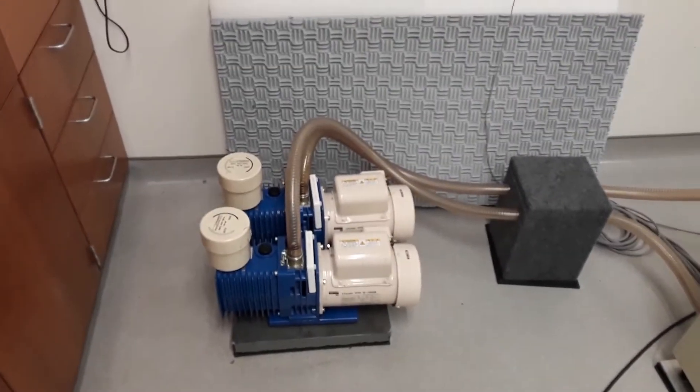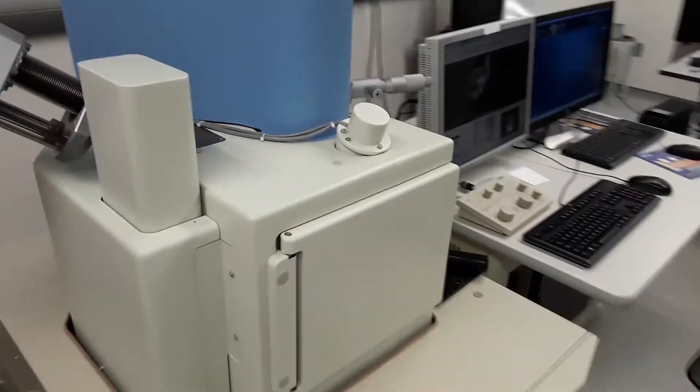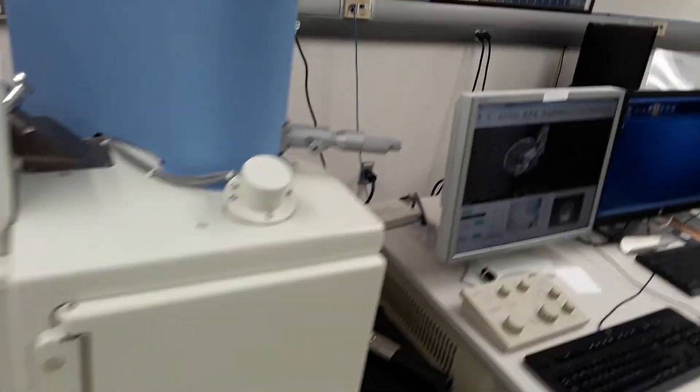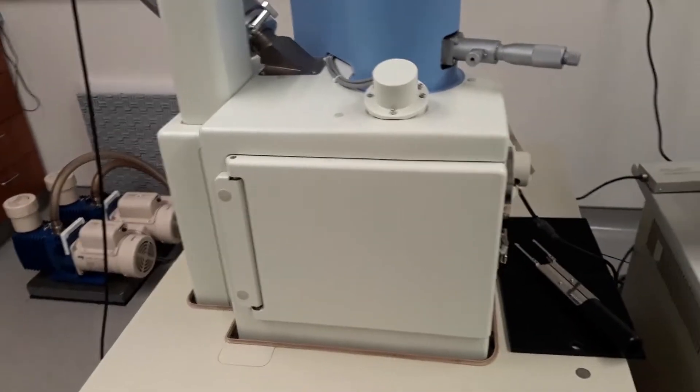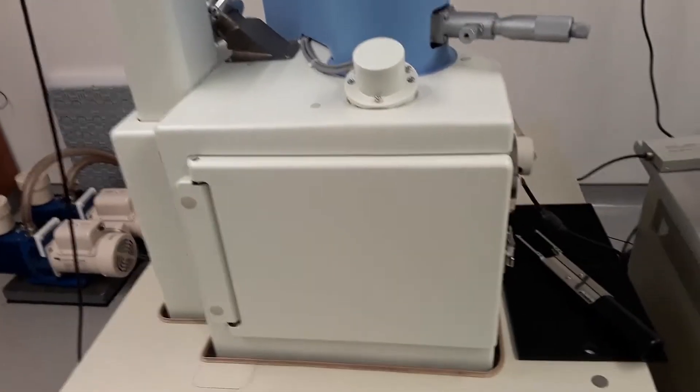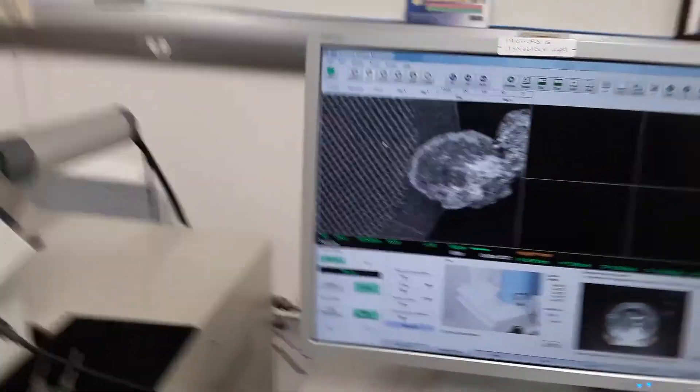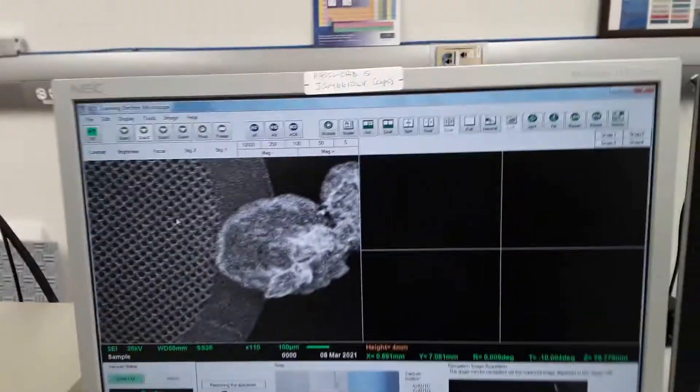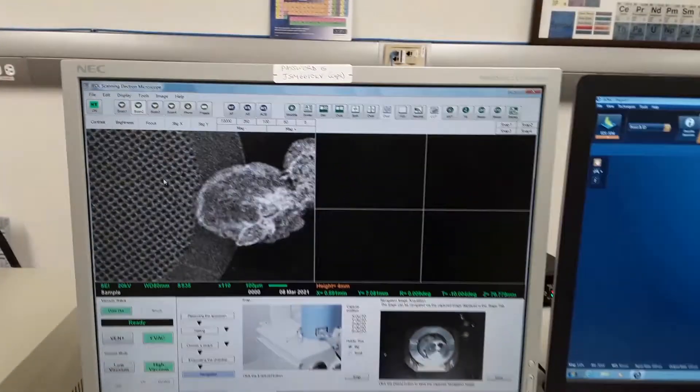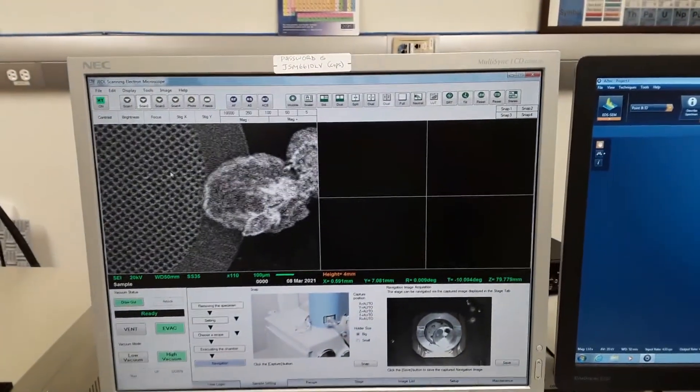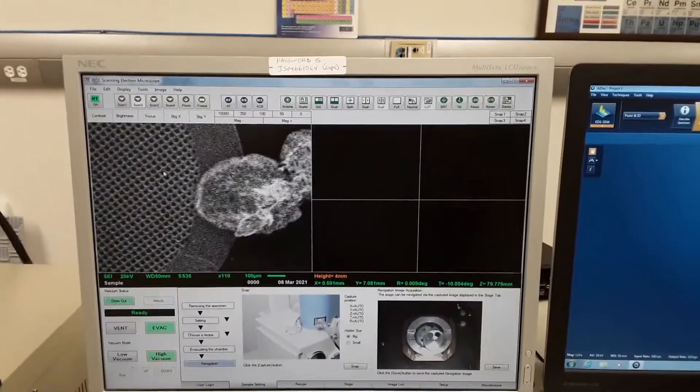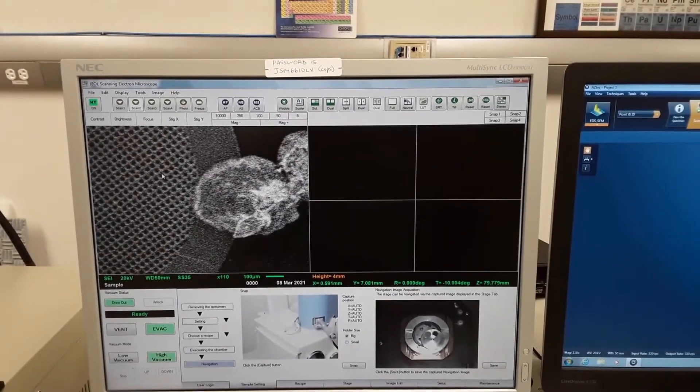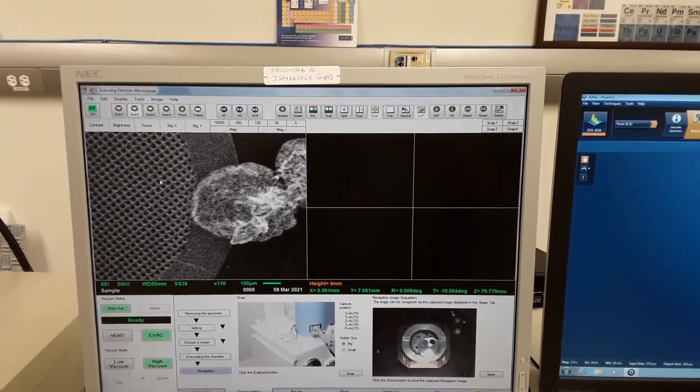Pumps are operating, sample is in position in the chamber, and here is the interface of software with a scanned image of a TEM grid standard.